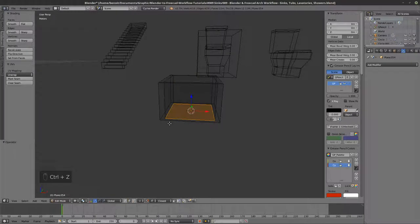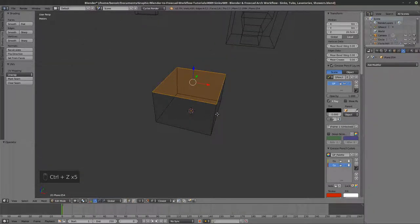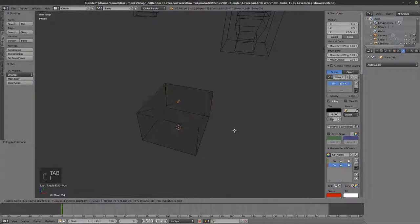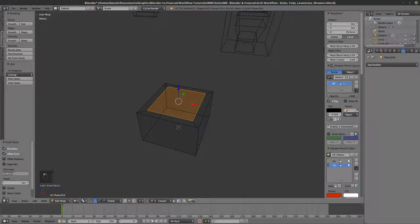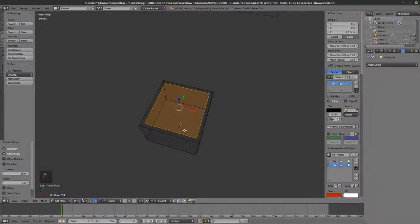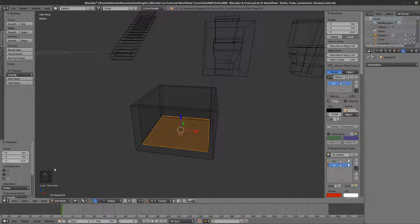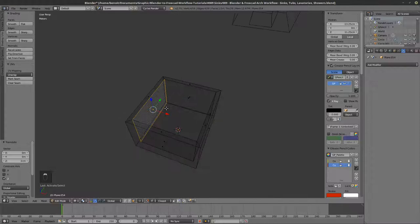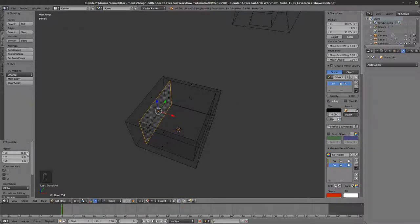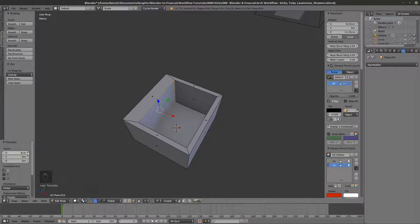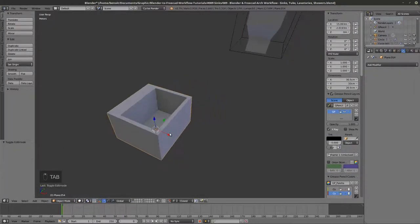Not quite — let me undo that with Ctrl+Z. Some of these things aren't working because my scale isn't applied, so I'll do Object > Apply Scale. Now inset — let's go with 2 centimeters. Extrude this down, snap it there, and move it up by 2 centimeters. Then select this face and move it another 3 centimeters. That looks decent — let's go with that.